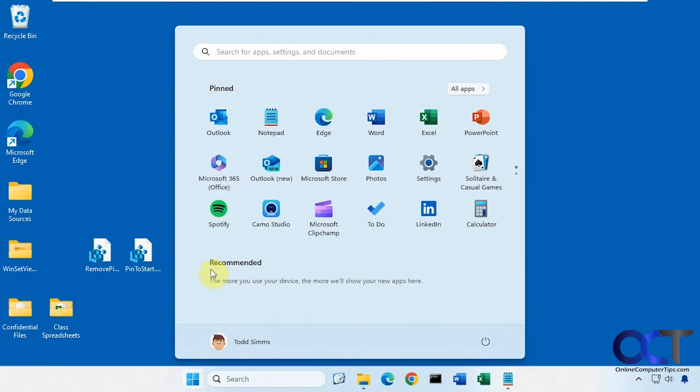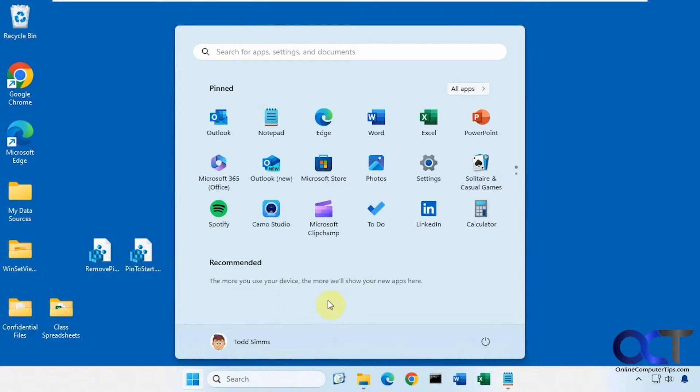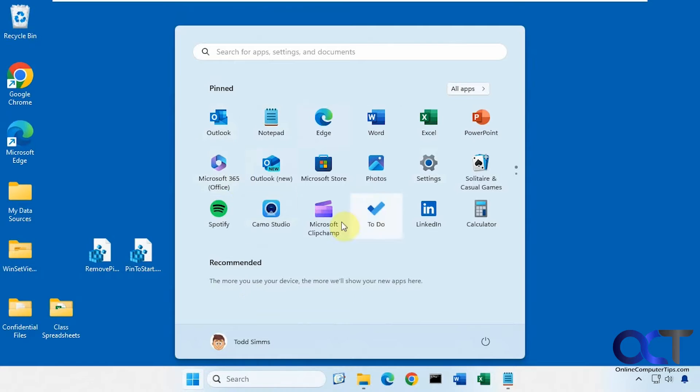So here's your start menu. By default, Windows will put your recommended or recent files in here, but that's just going to be random files and then they'll get replaced with newer ones as time goes on. But if you want to add some files to your actual start menu here, there's going to be an easy way to do so.